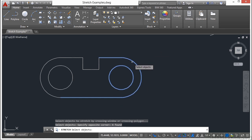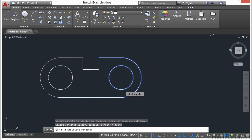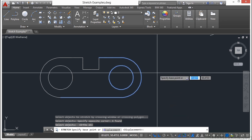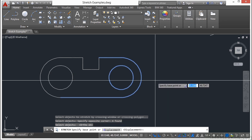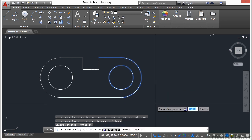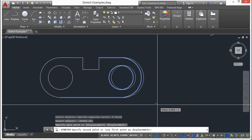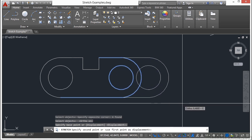So I crossed through and picked up this arc, these two lines, and this circle. I'm going to turn my ortho command back on. I right click, and I pick my displacement point, and now I stretch.